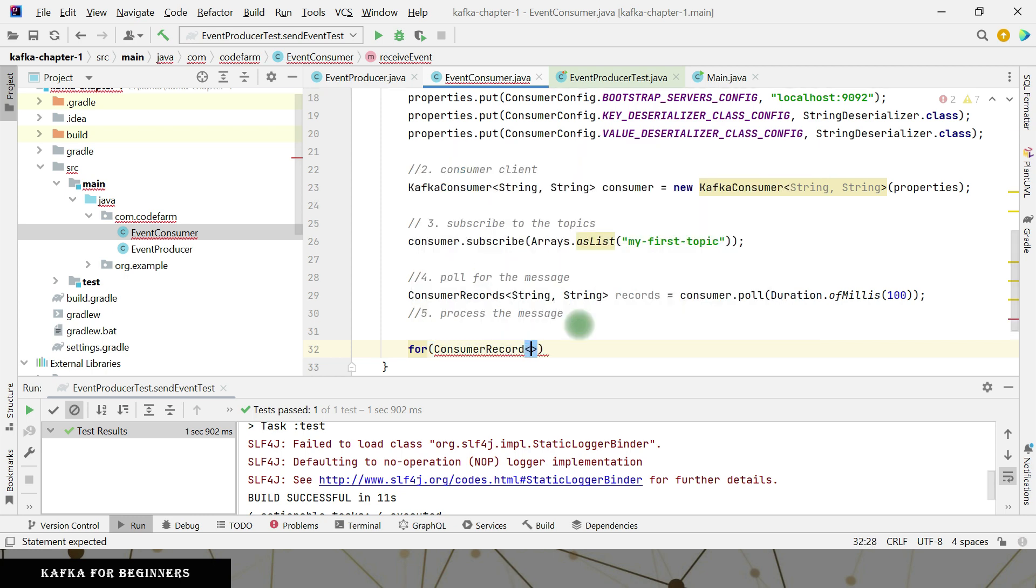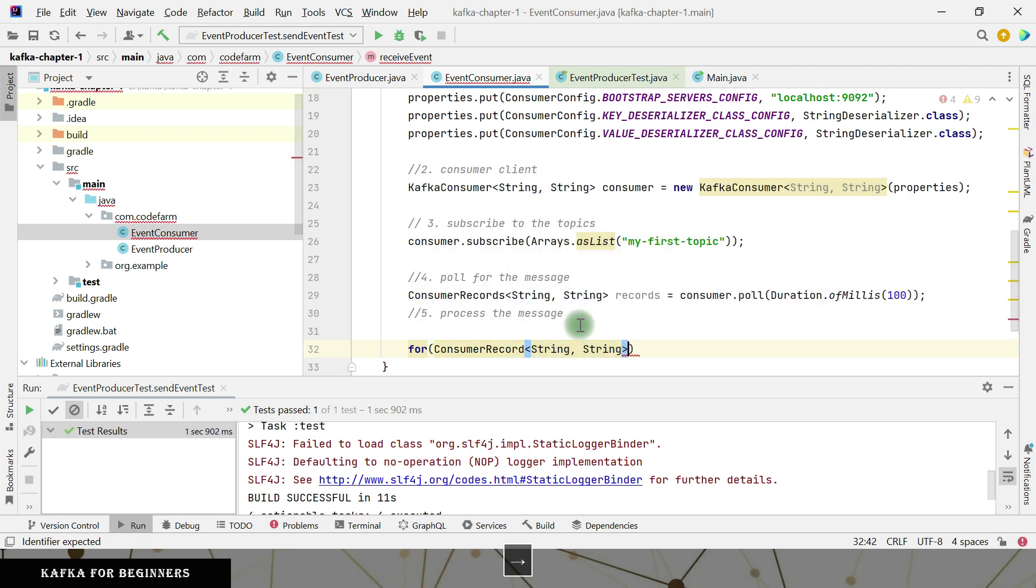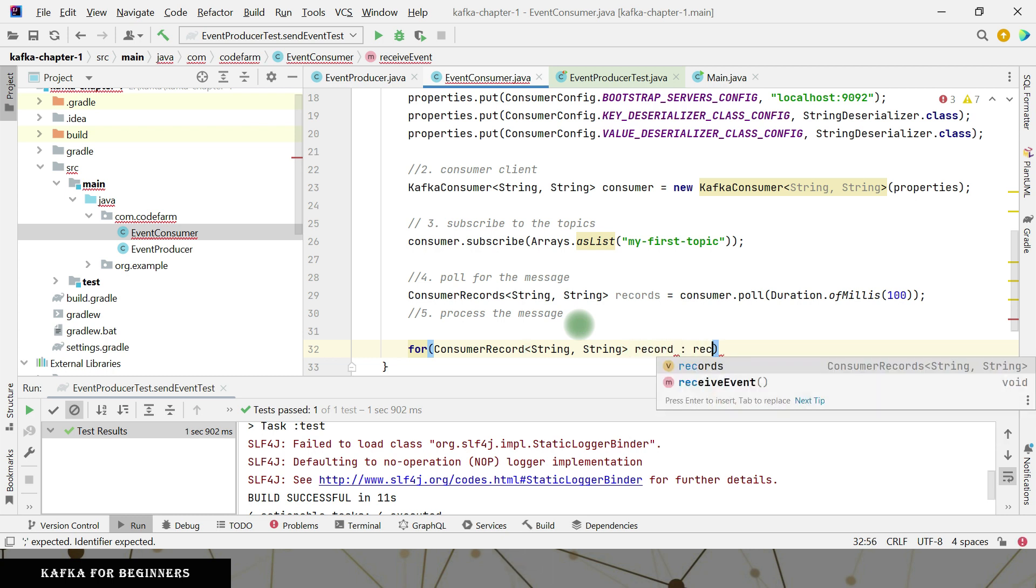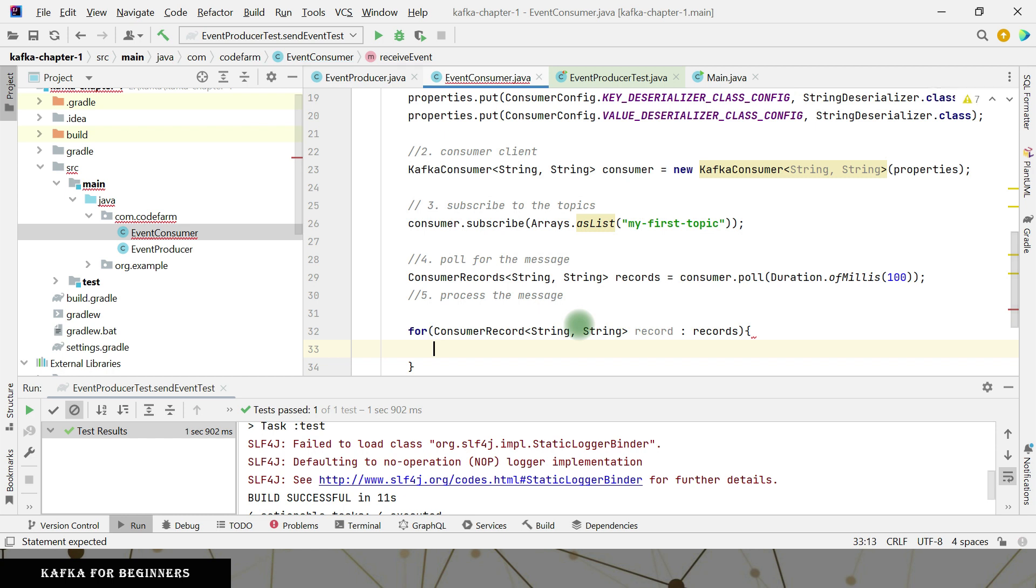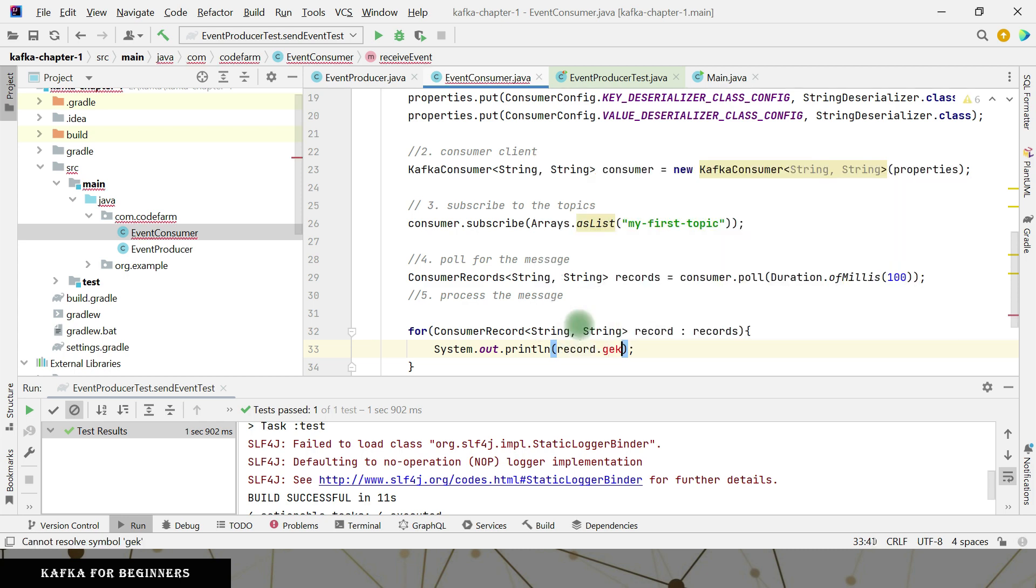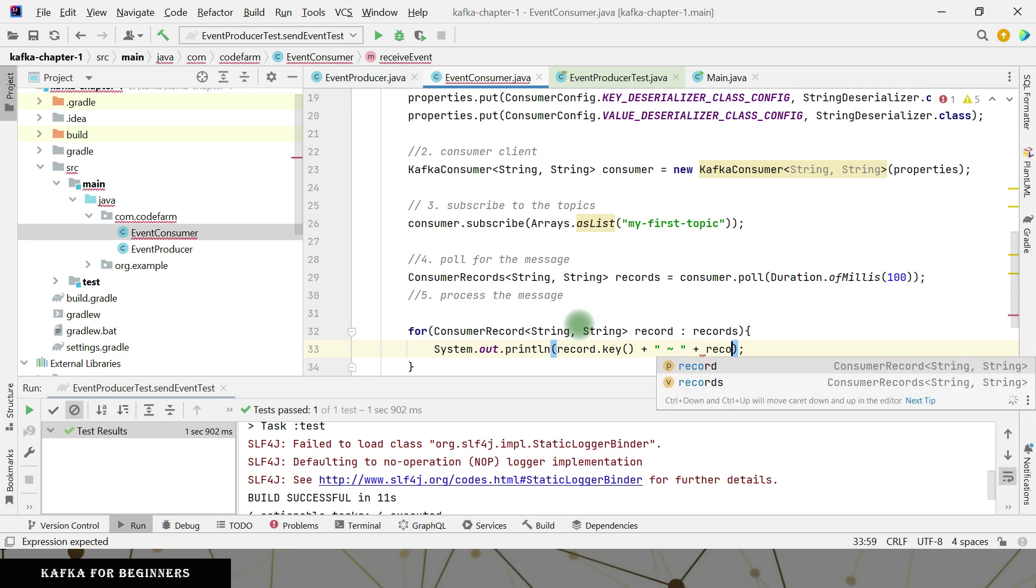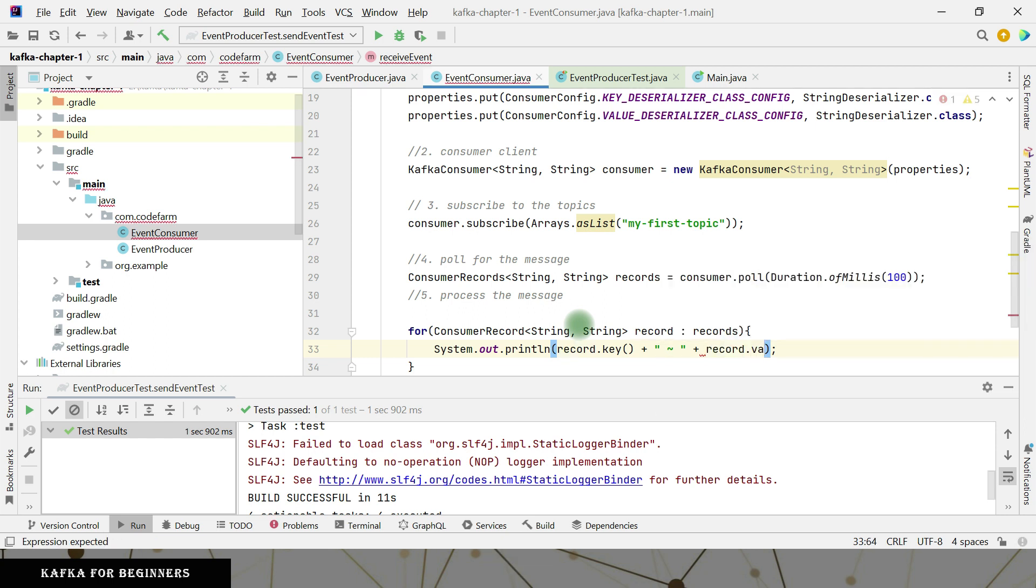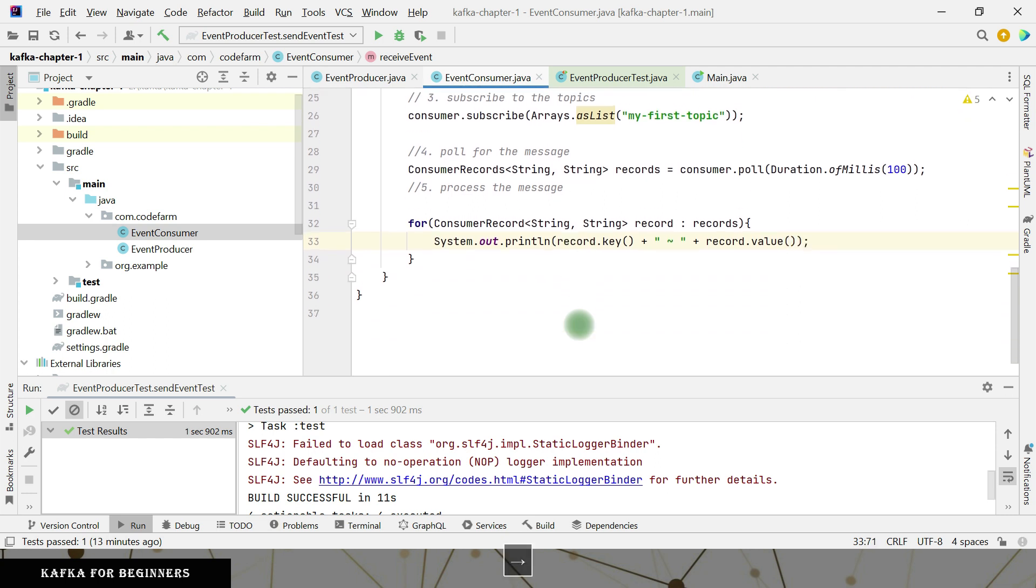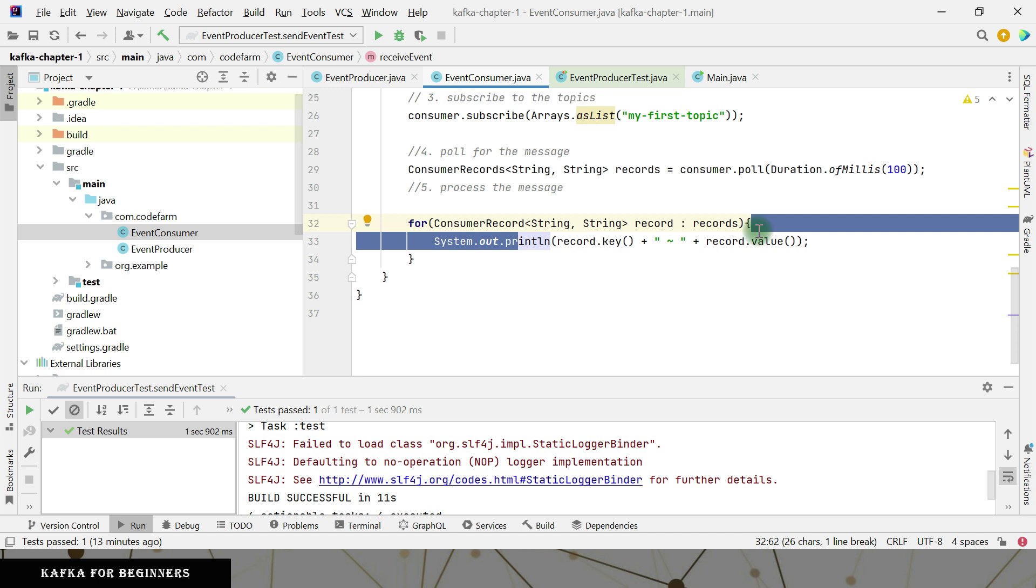Now you can process this one. So I can go in the for loop. Consumer record string string record from records. Okay. So now what I need to do for this one, I just simply need to print the things. So record dot get key and record dot value. So it is simply going to give me the message that is being sent. What is the key of that message? And what is the actual message? What is the actual value? There are other more information that I can get out of this one consumer record. But for now, let's stick to this one, the most simplistic one so that we can see this in running.